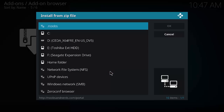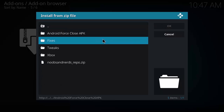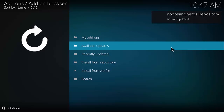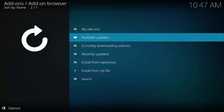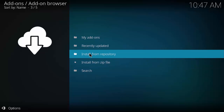Click that, and there's 'noobs' that we just created. You can see at the bottom it shows noobsandnerds.com/portal as the location. Click that — we're now selecting the zip file. Select 'noobs_and_nerds_repos' to install the repository. Give it a moment — the Noobs and Nerds repository add-on will show as enabled or updated. It's good to go.